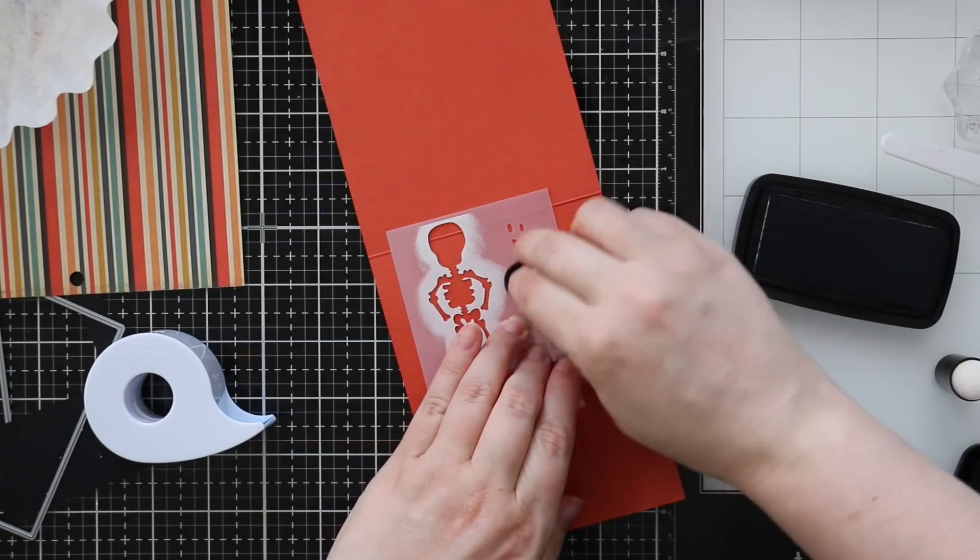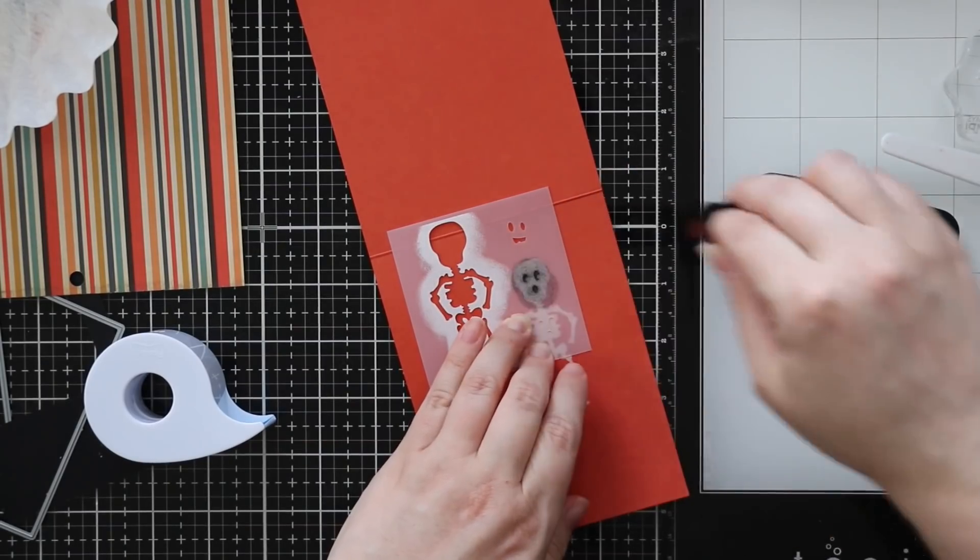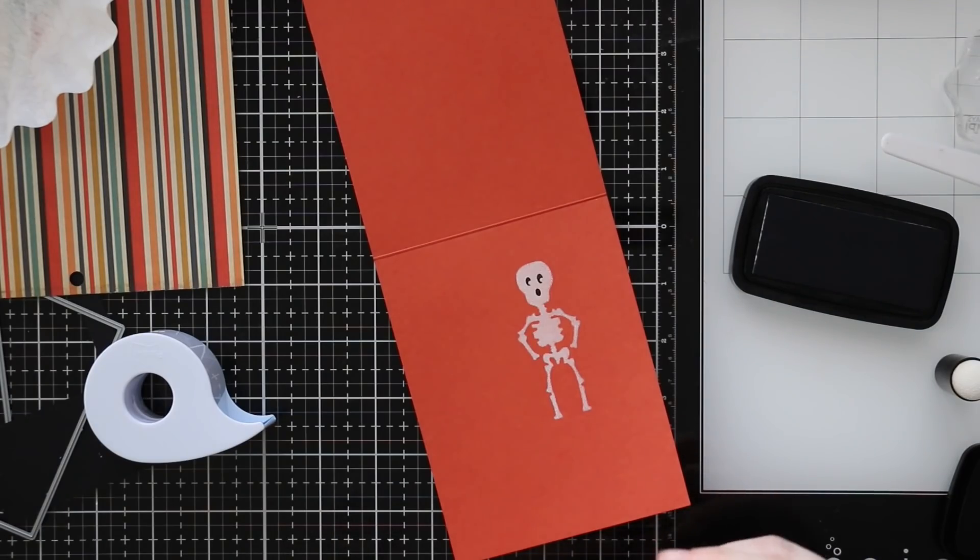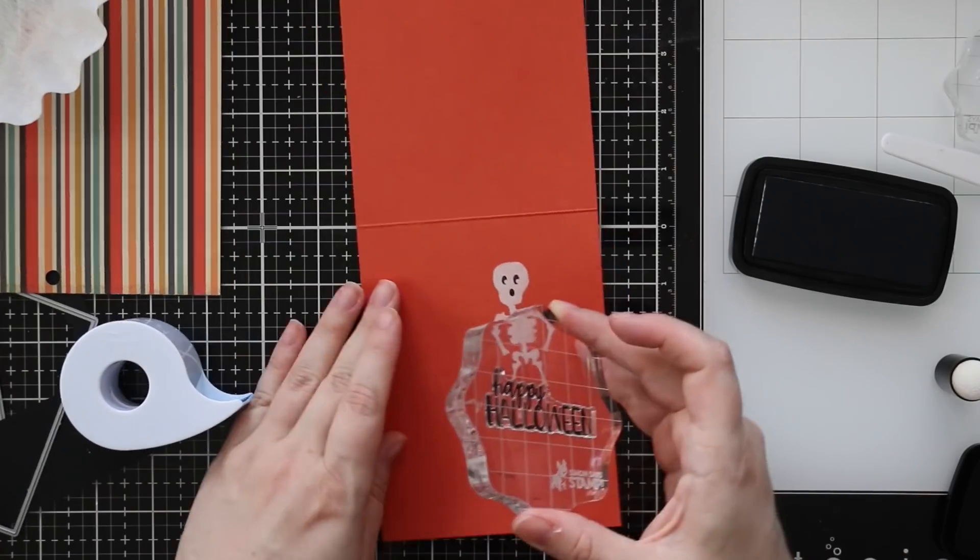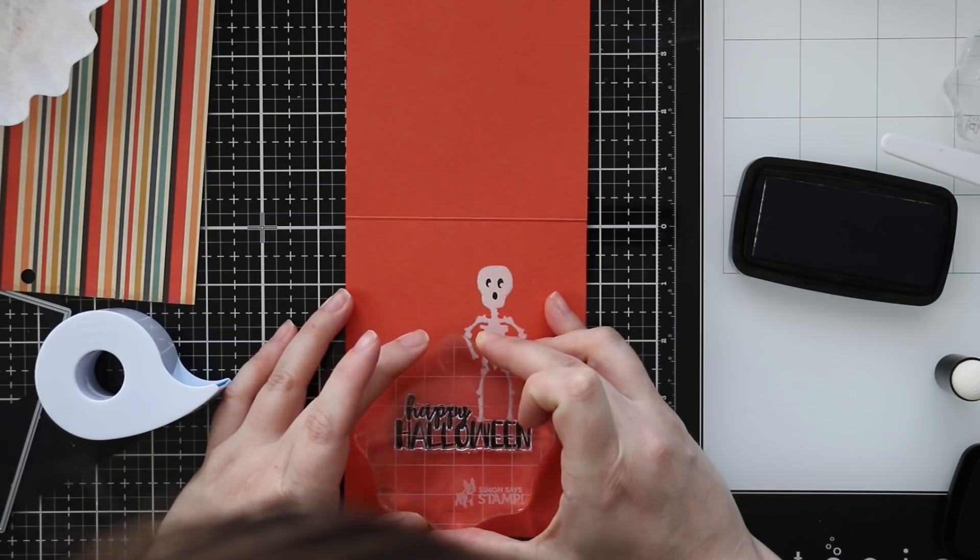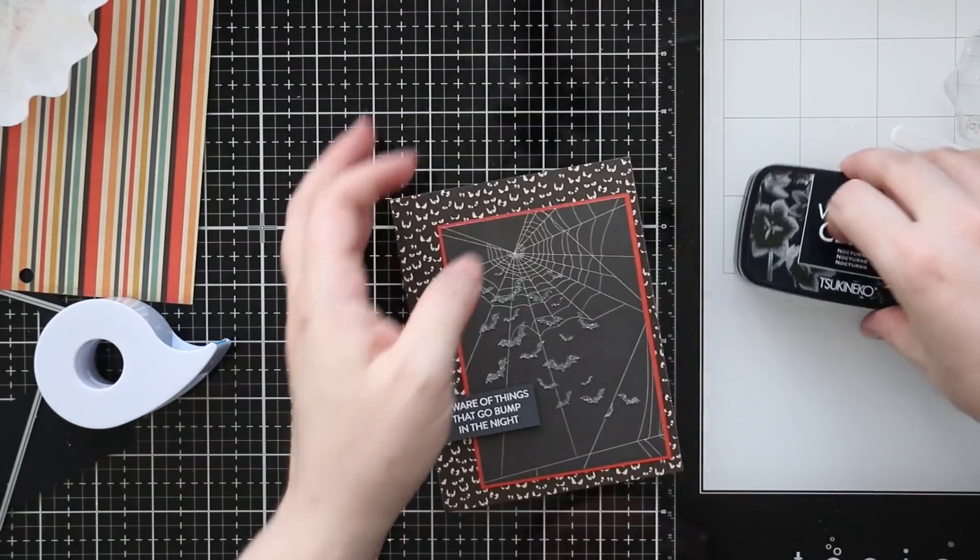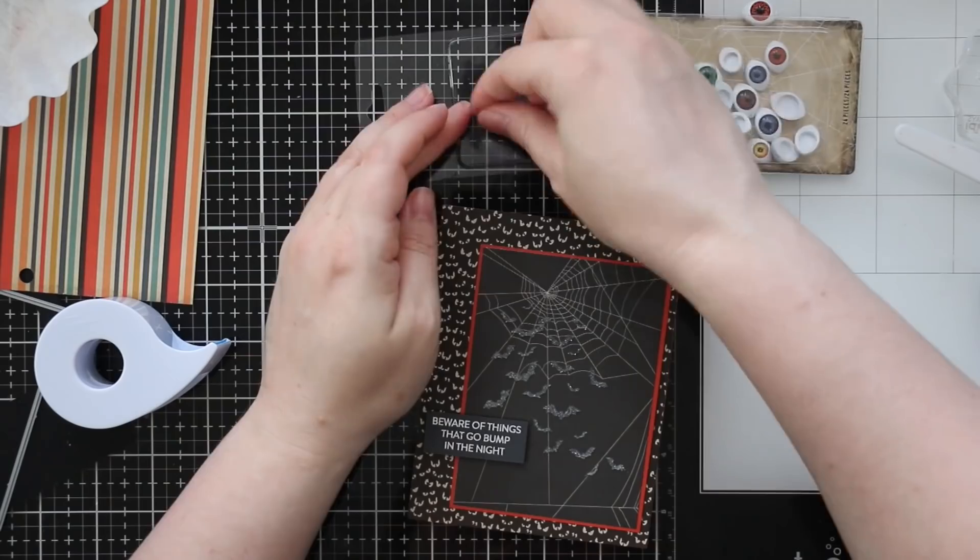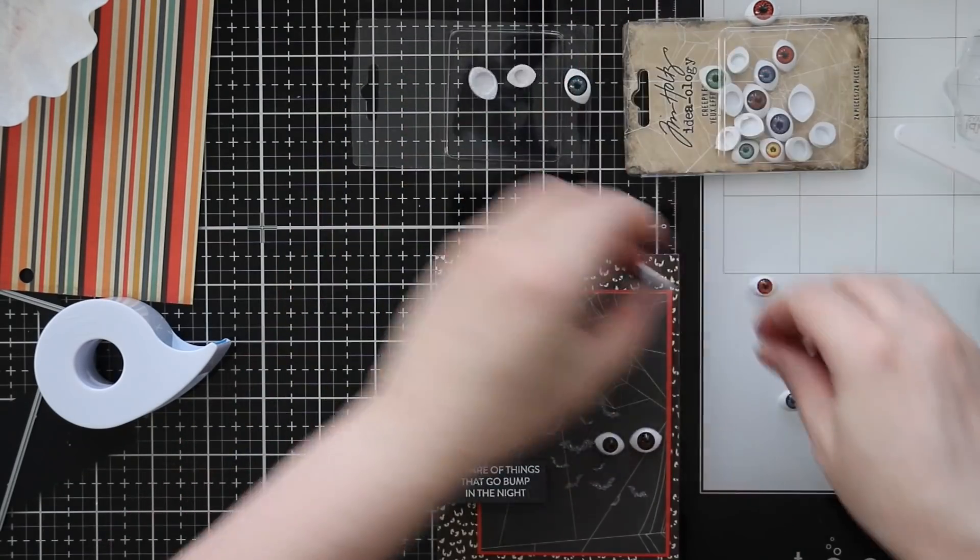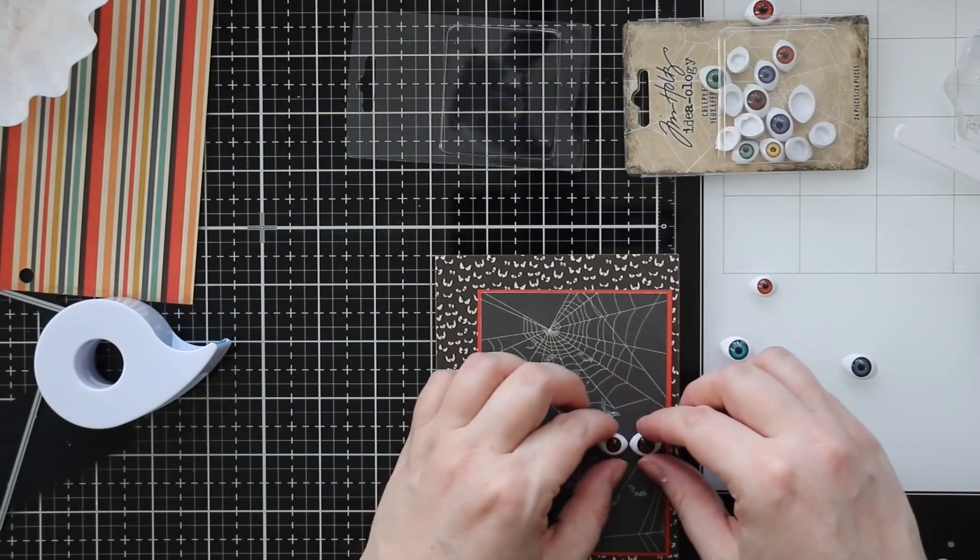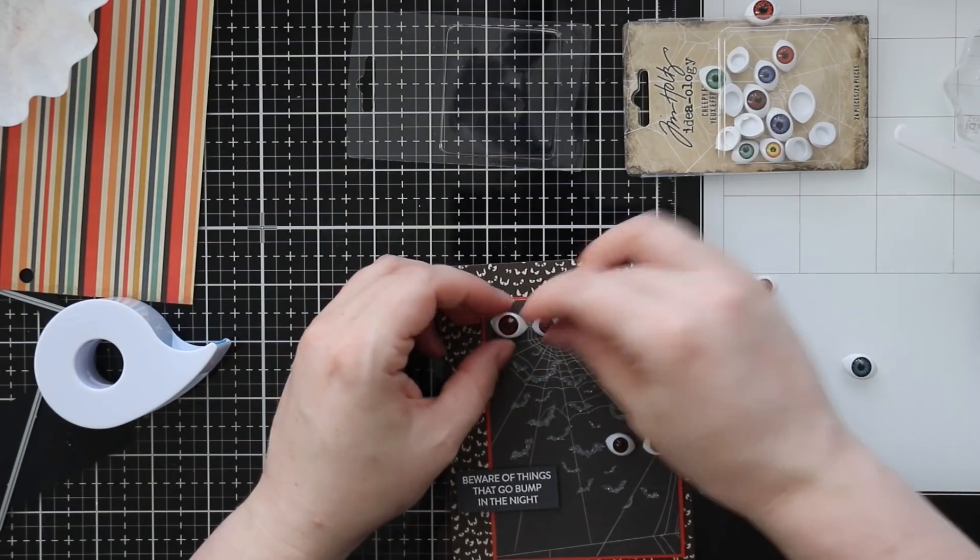I chose which face I wanted to use because you've got those little options. I picked up VersaFine Clair Nocturne ink and used a different blending sponge dauber because you don't want to put the white into that. I blended that over so he's got his little face and I used that same ink to stamp another sentiment. I'm gonna add my final embellishment, these Tim Holtz ideology creepy eyes that came in the kit. There's a ton in here, you get the whole pack in the kit and I still have a ton left over.